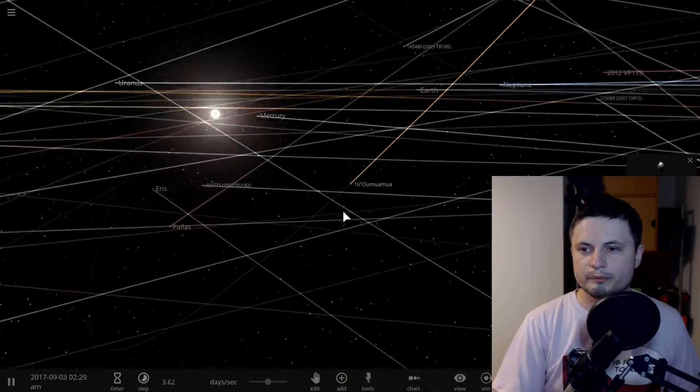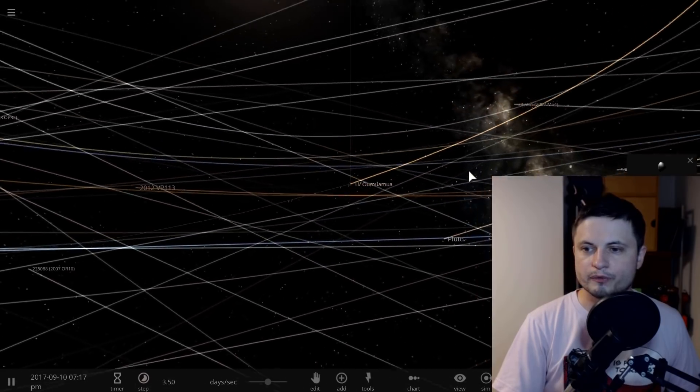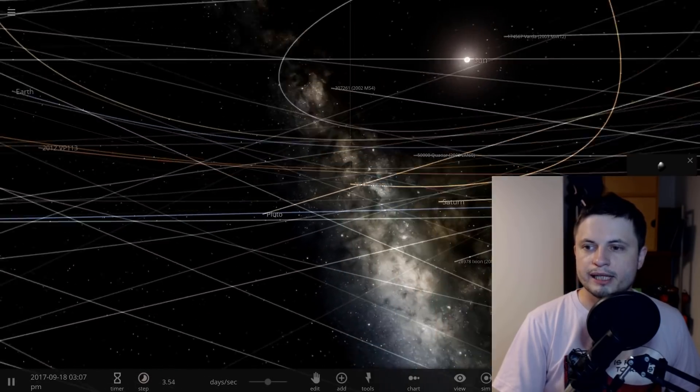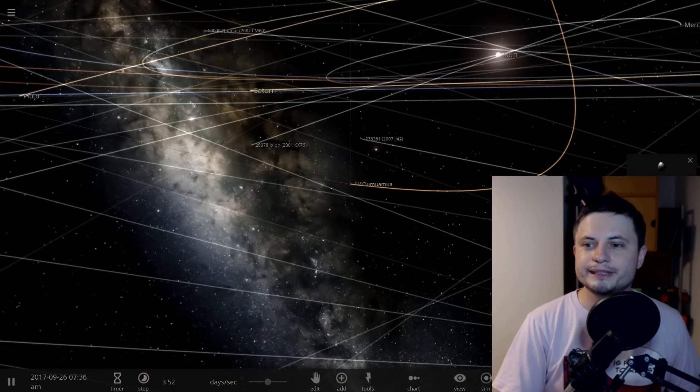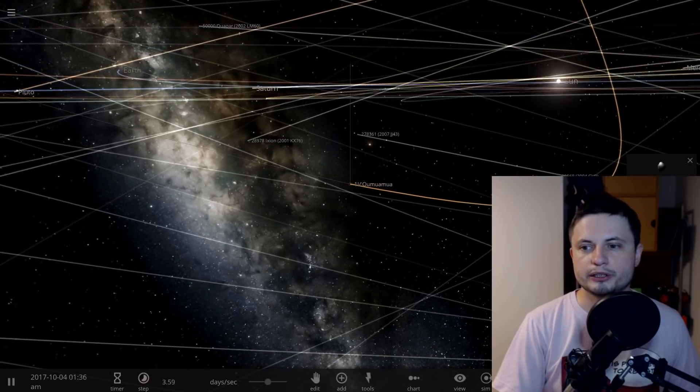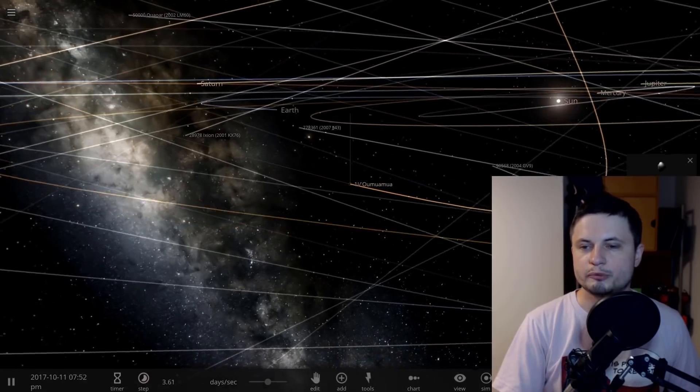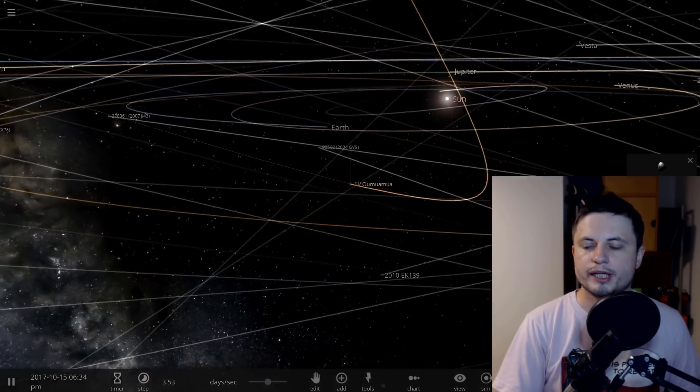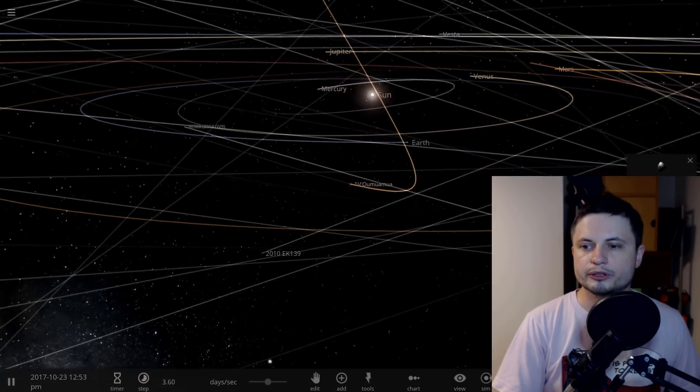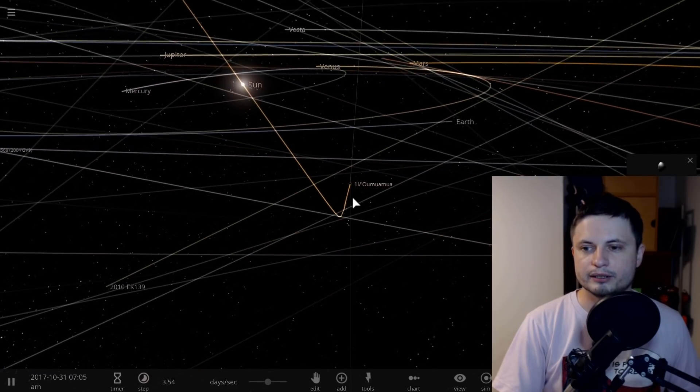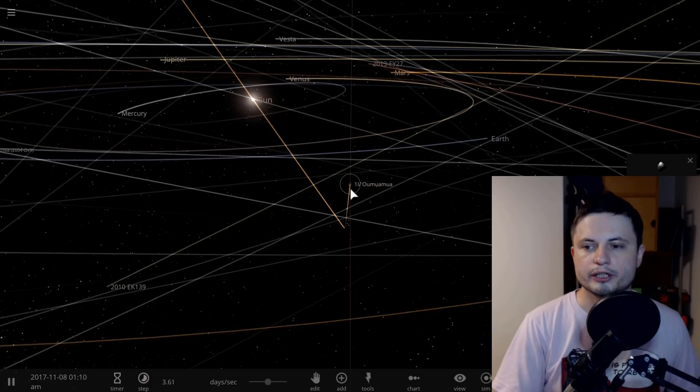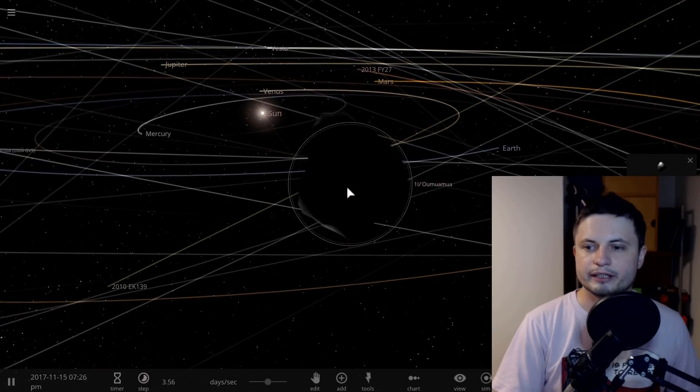Oumuamua, on the way out of the solar system, acquired a little bit of unusual acceleration that's normally attributed to comets. This is why for the longest time we thought this was a comet and had a very cometary-like structure, but that's not the case either.